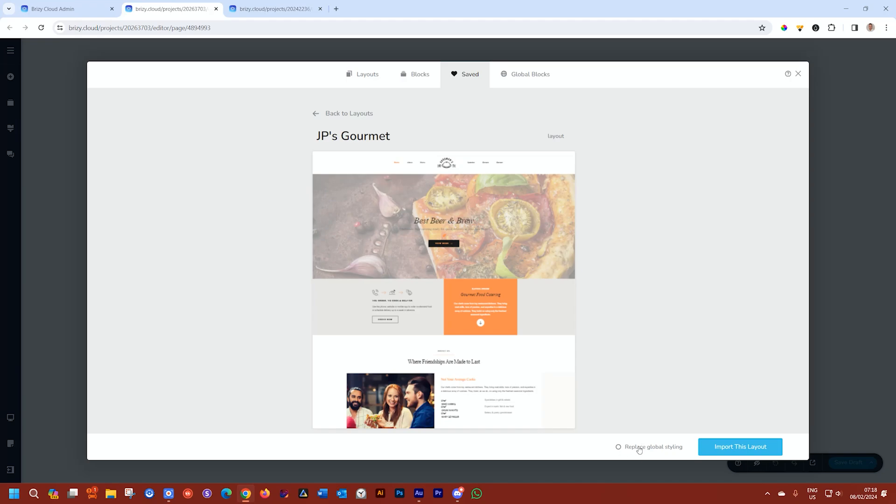And you don't have to restart the whole process. So you can go ahead and click here, but I just want to show you what happens if you didn't click on it. Select Import This Layout.